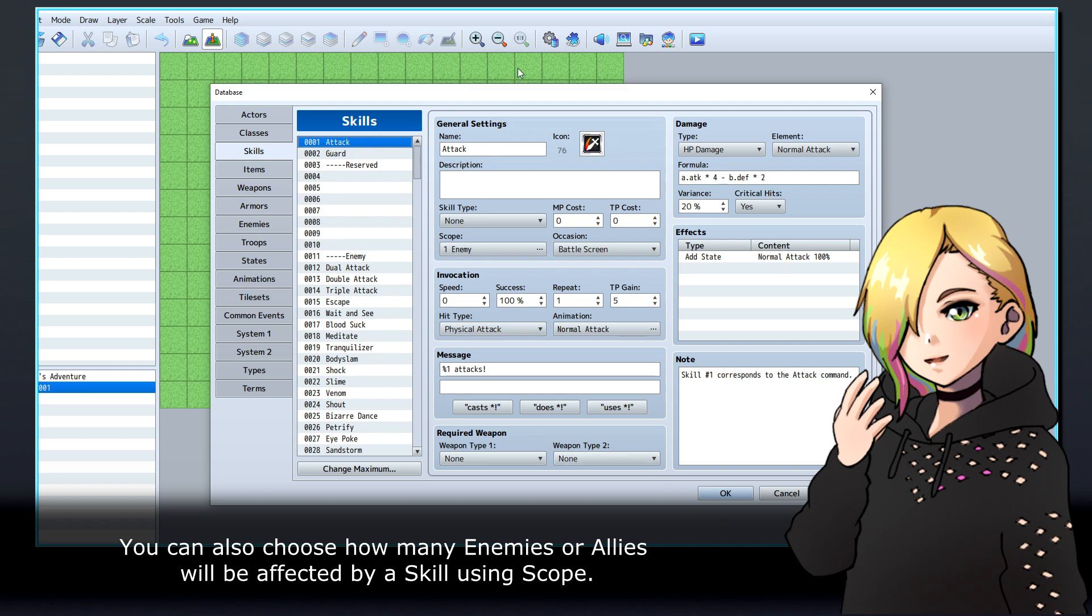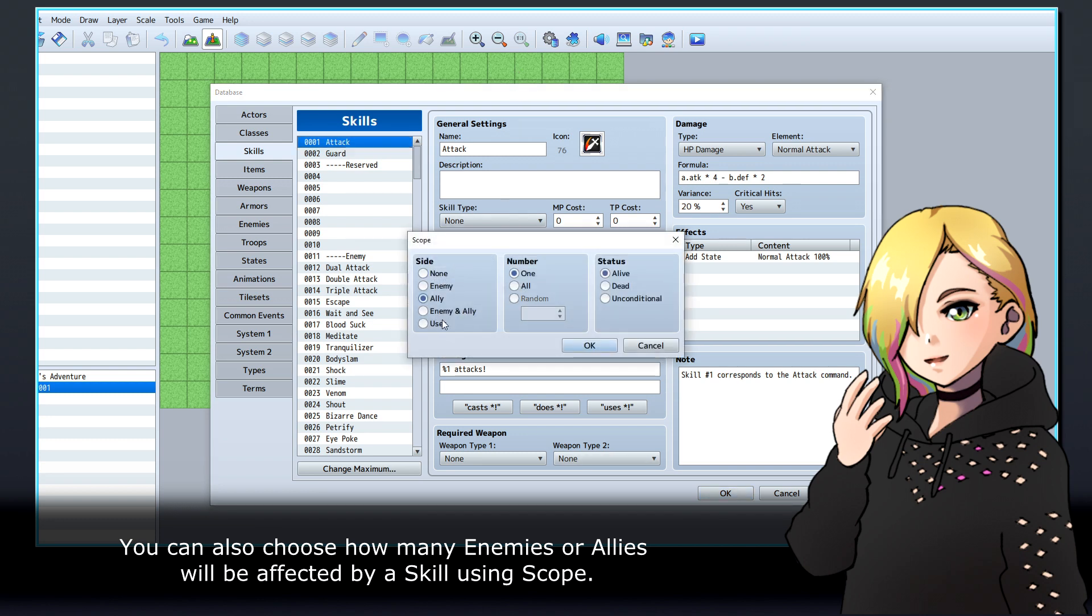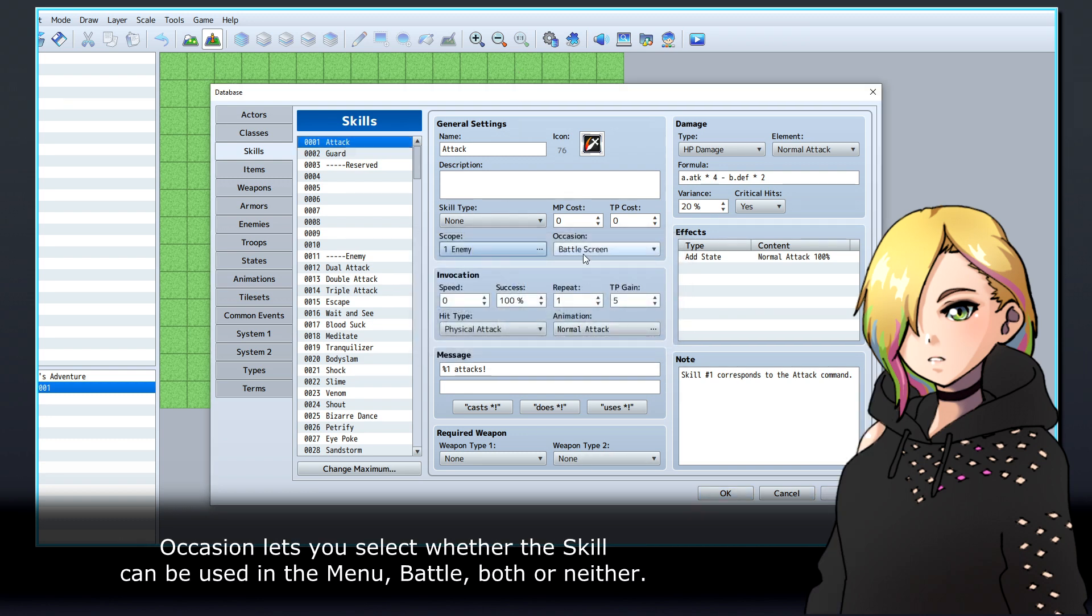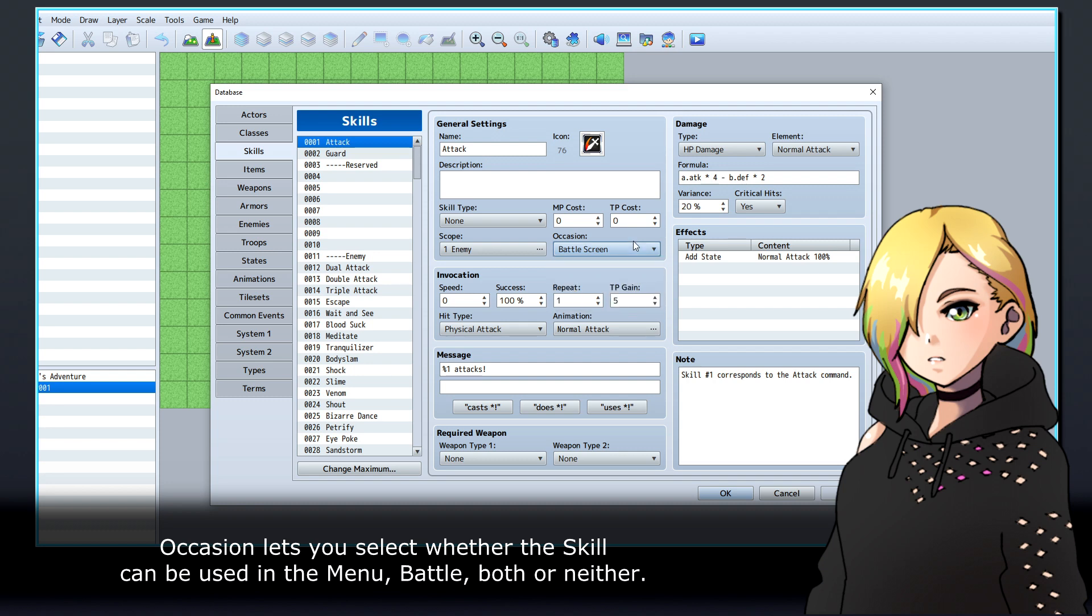You can also choose how many enemies or allies will be affected by a skill using scope. Occasion lets you select whether the skill can be used in the menu, battle, both or neither.